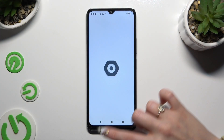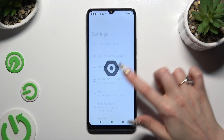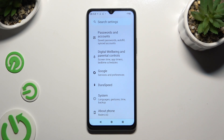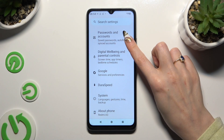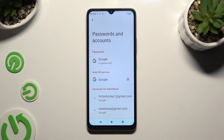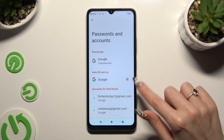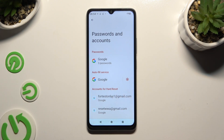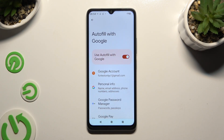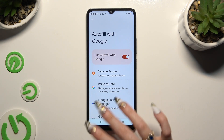Begin by launching Settings and scrolling down to access Passwords and Accounts. Then hit the gear icon next to Google under Autofill Service, and click on Google Password Manager.